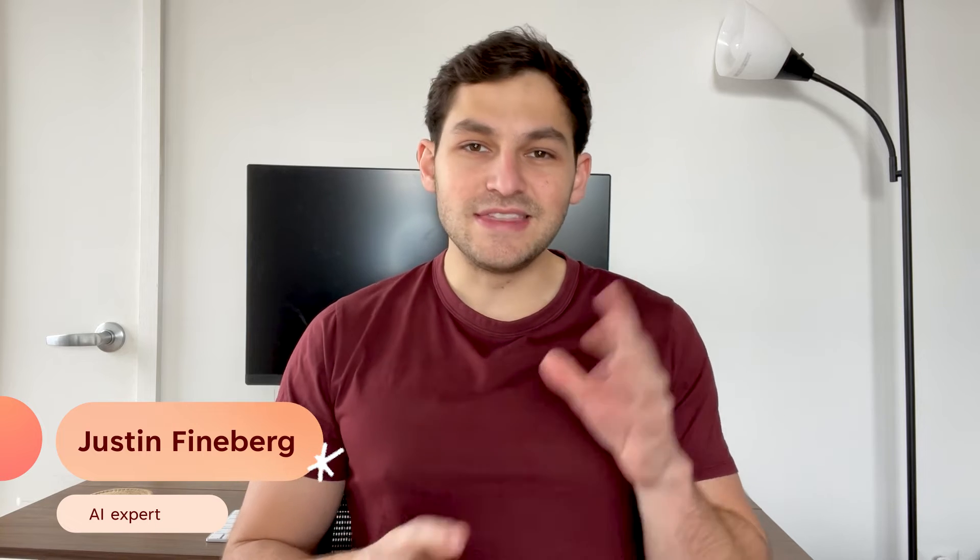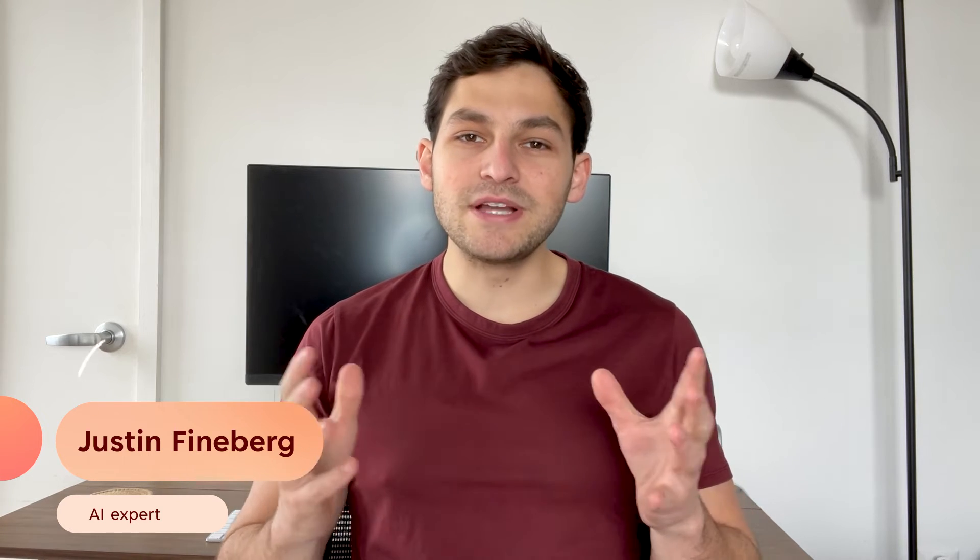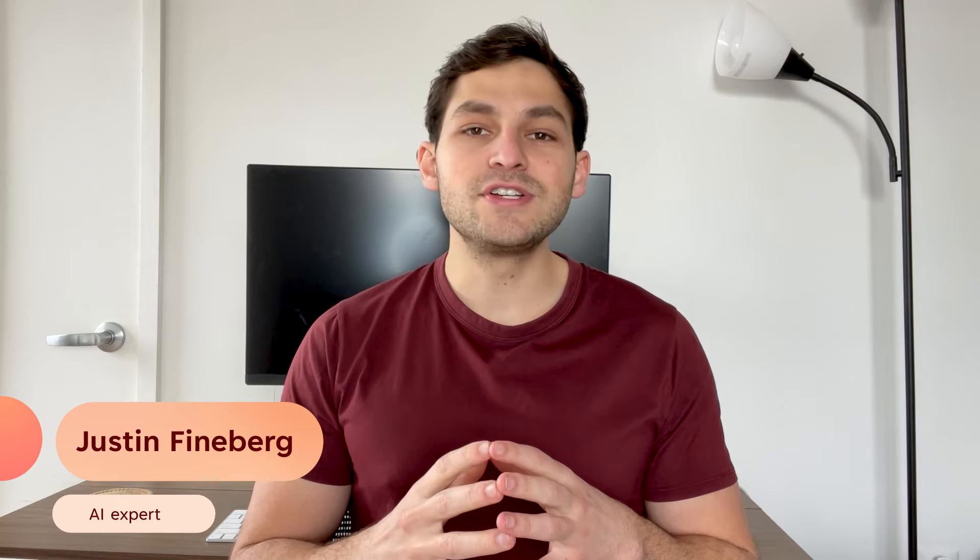Hi, I'm Justin and I help businesses integrate AI into their products and services. In this video, I'm going to break down the specifics of how to plan a vacation using ChatGPT.